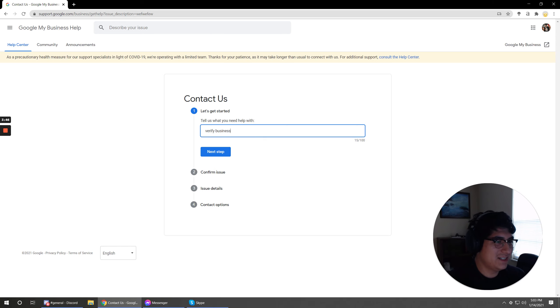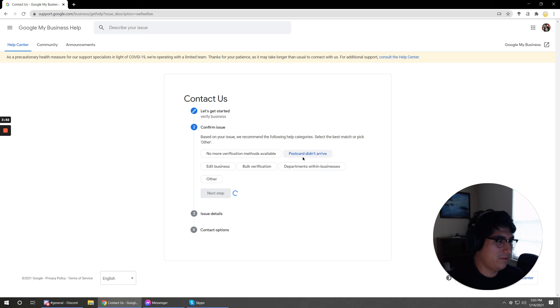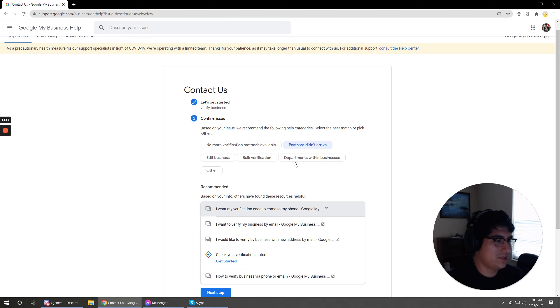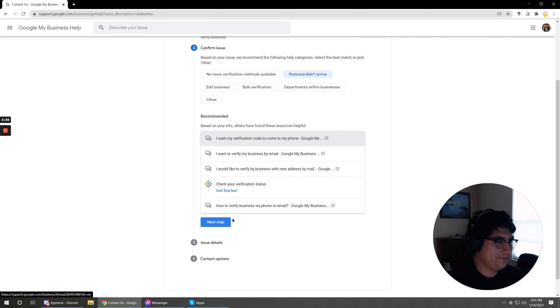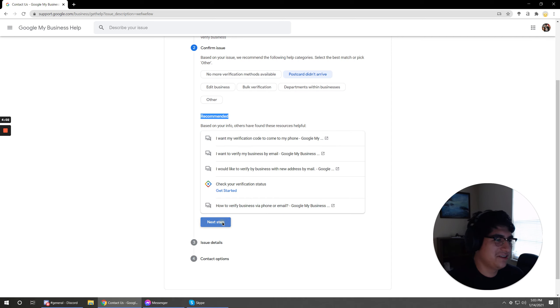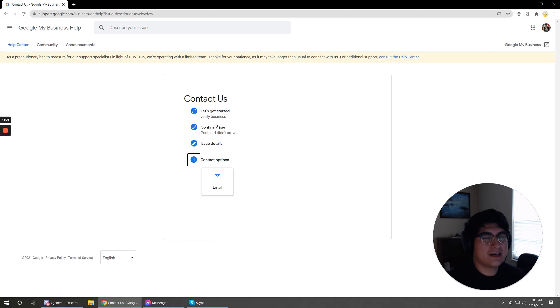postcard didn't arrive. And then it tries to point you to a bunch of articles. If you go through the articles, you'll realize that there is no solution on there. And there we go email. Okay. So that's not going to solve anything.